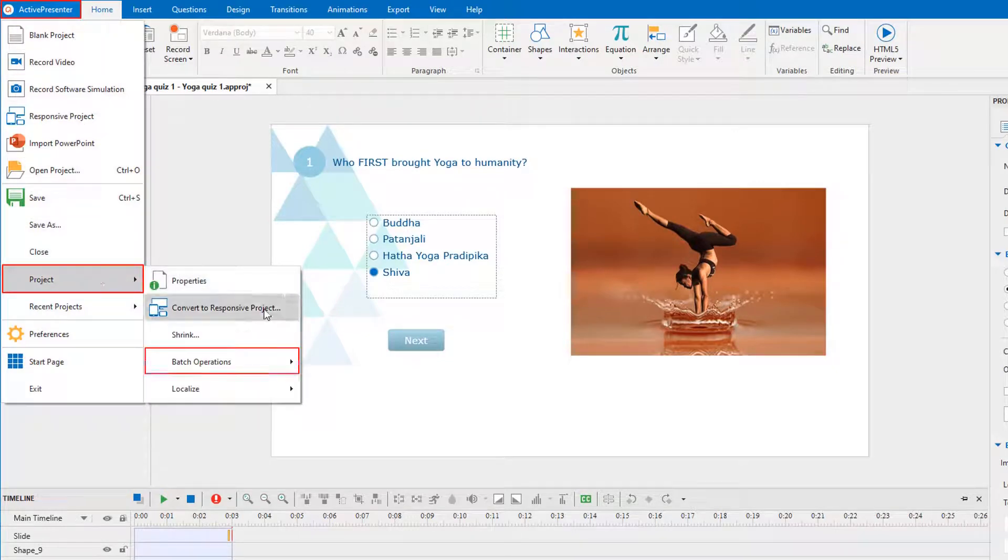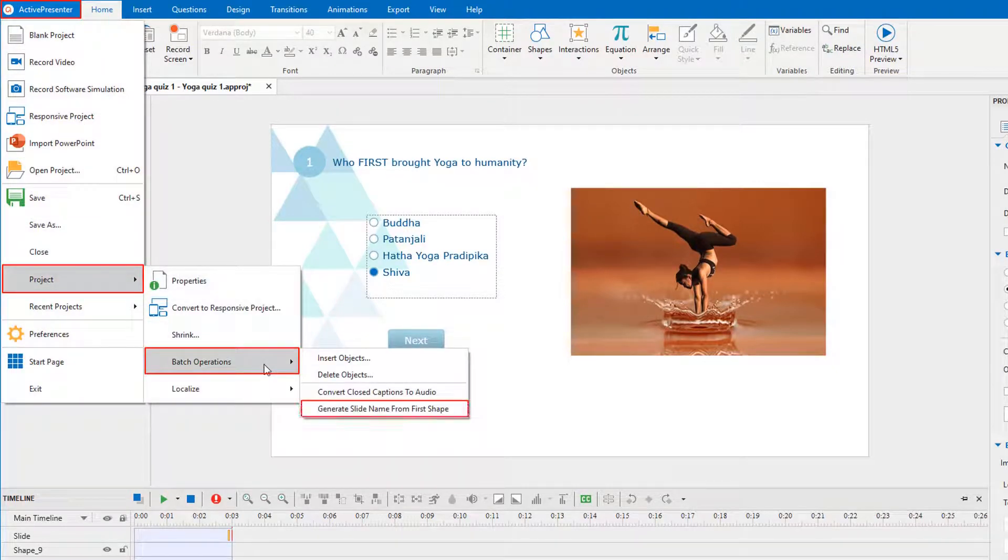The batch operations feature in ActivePresenter allows you to generate slide names from the first shape of each slide.